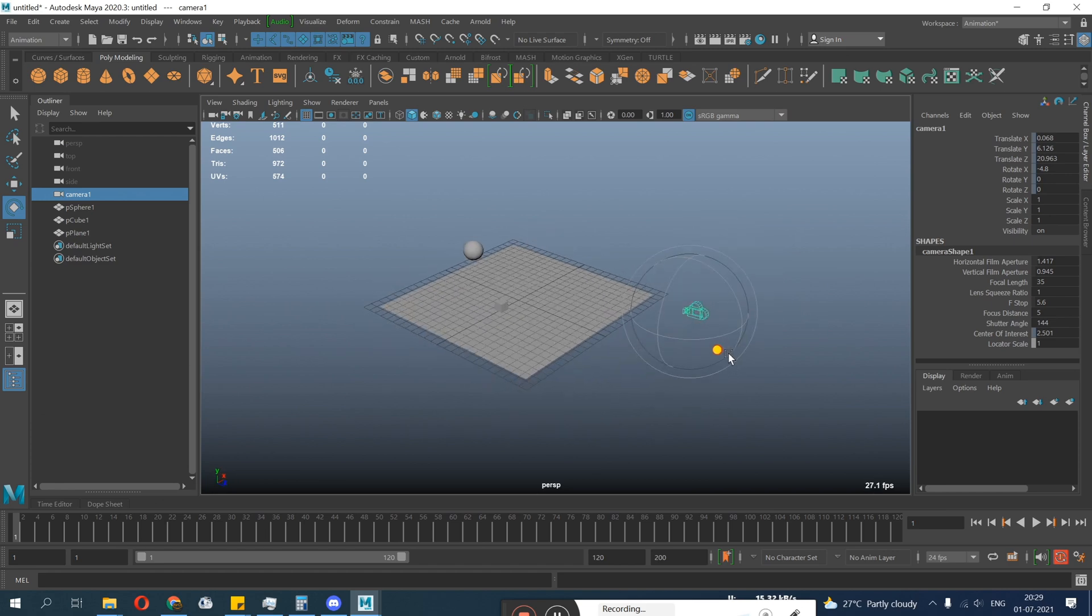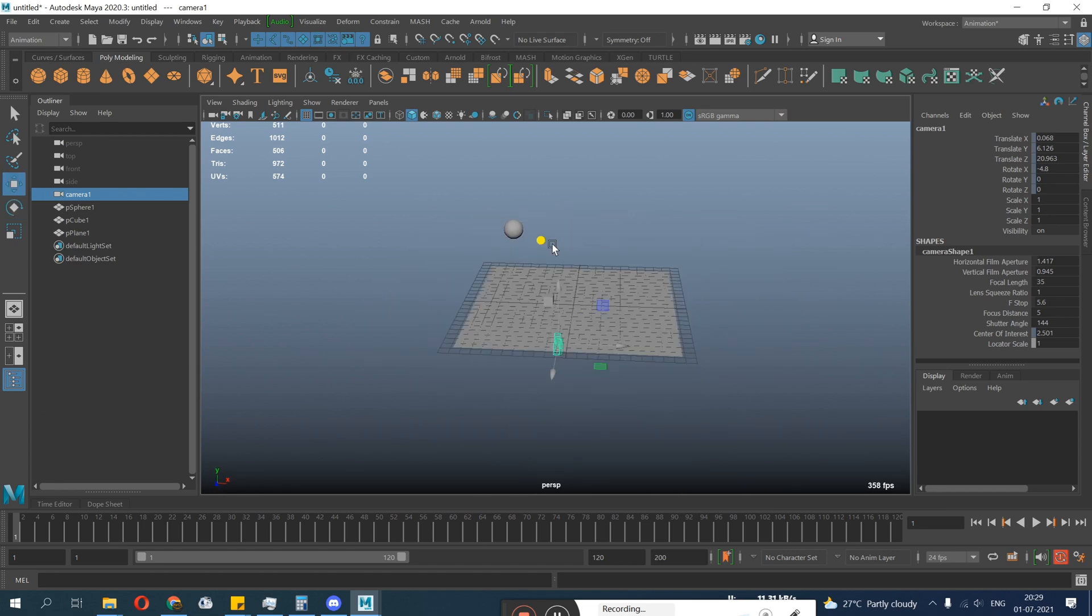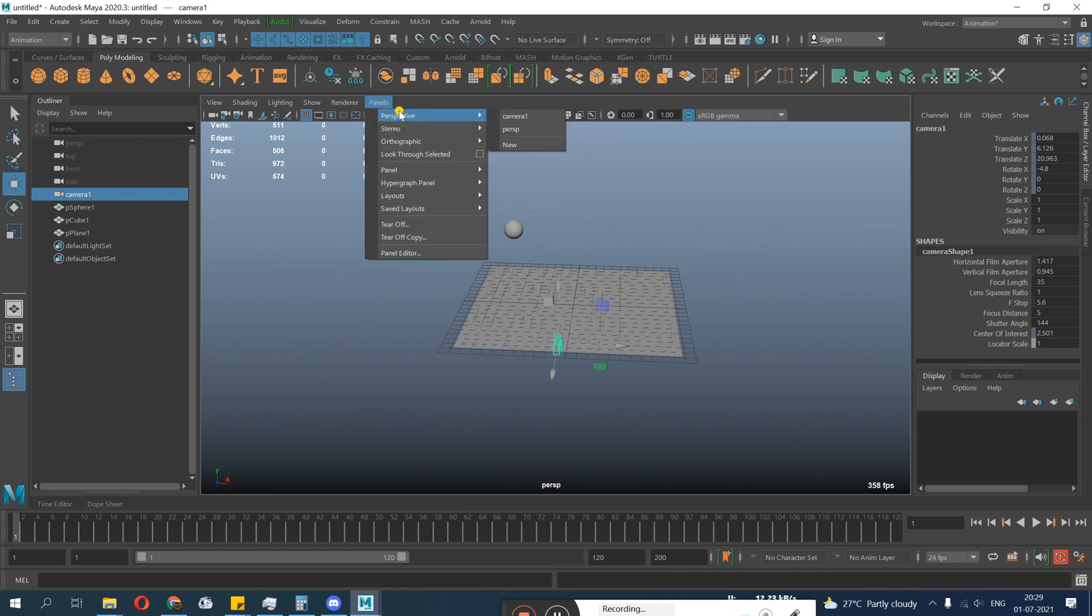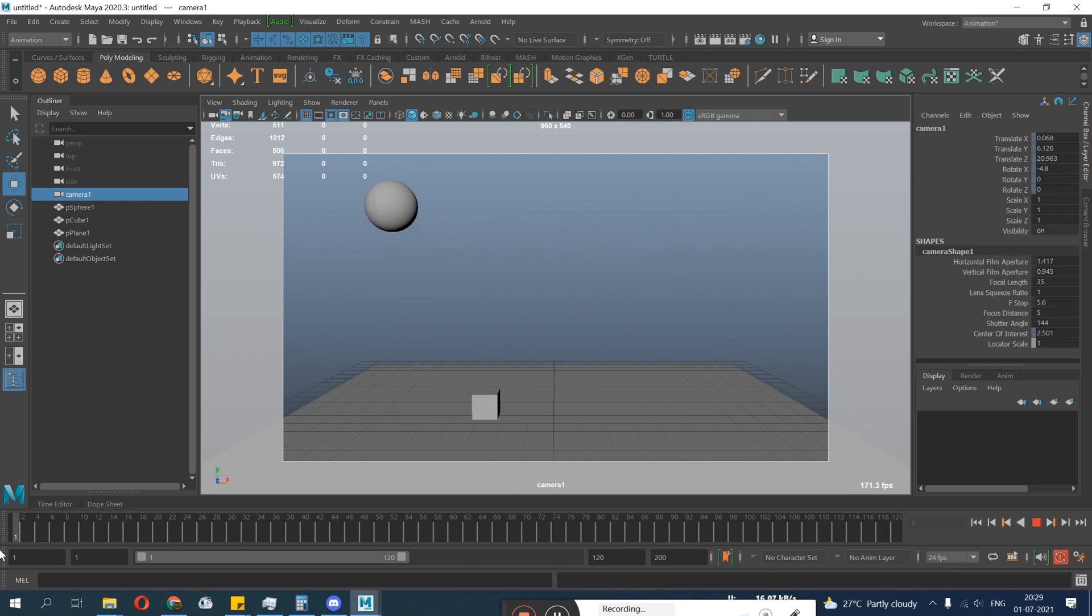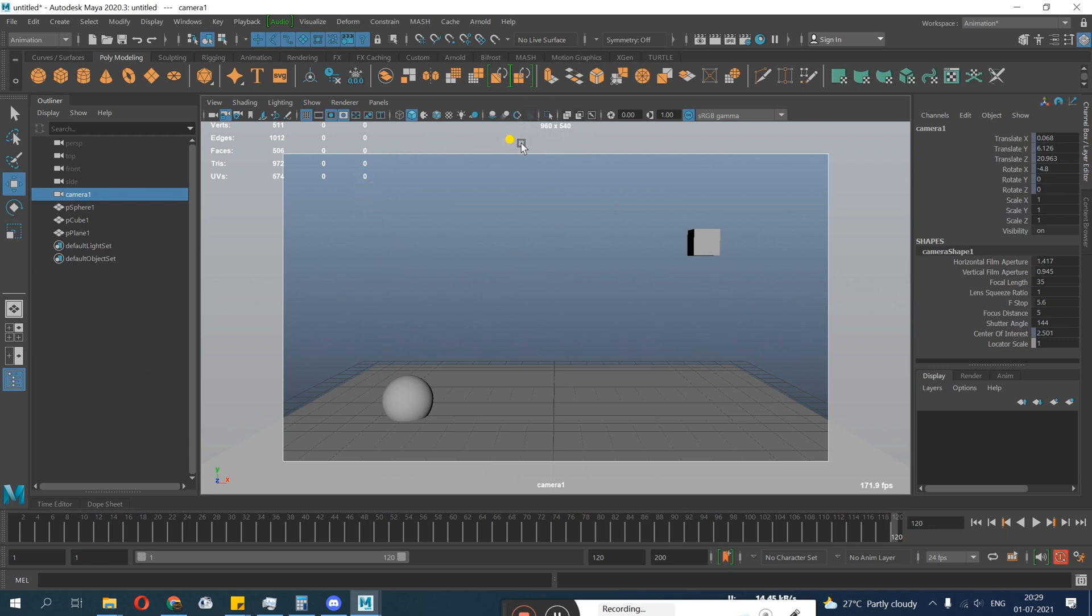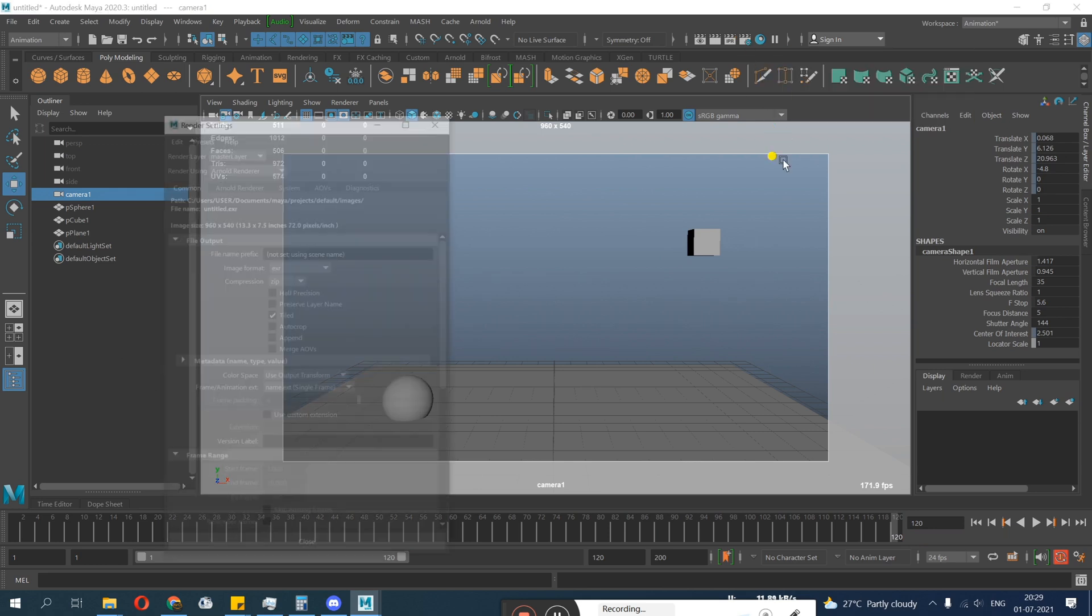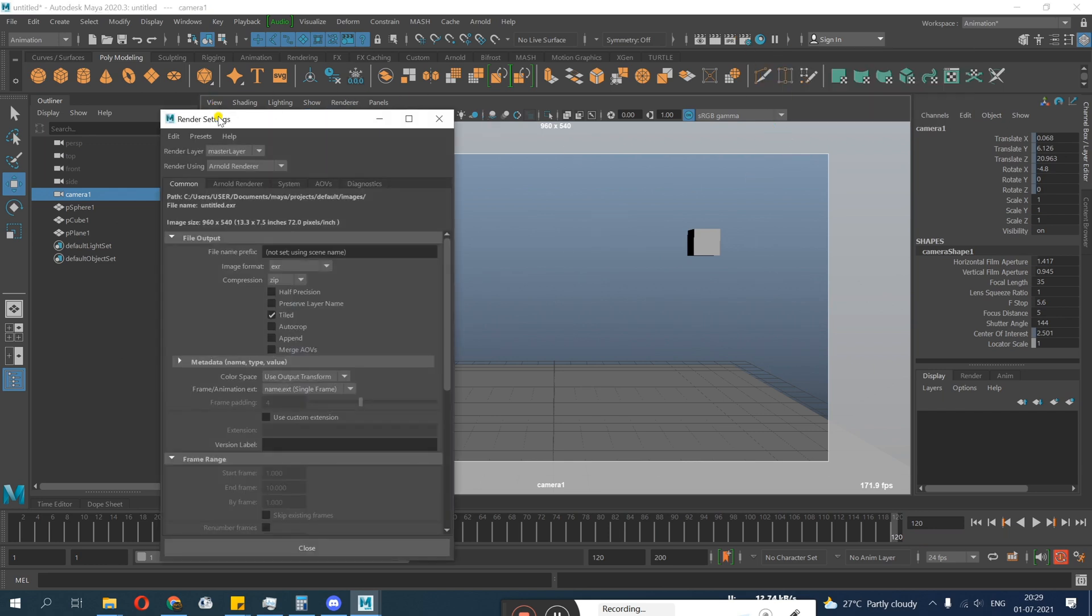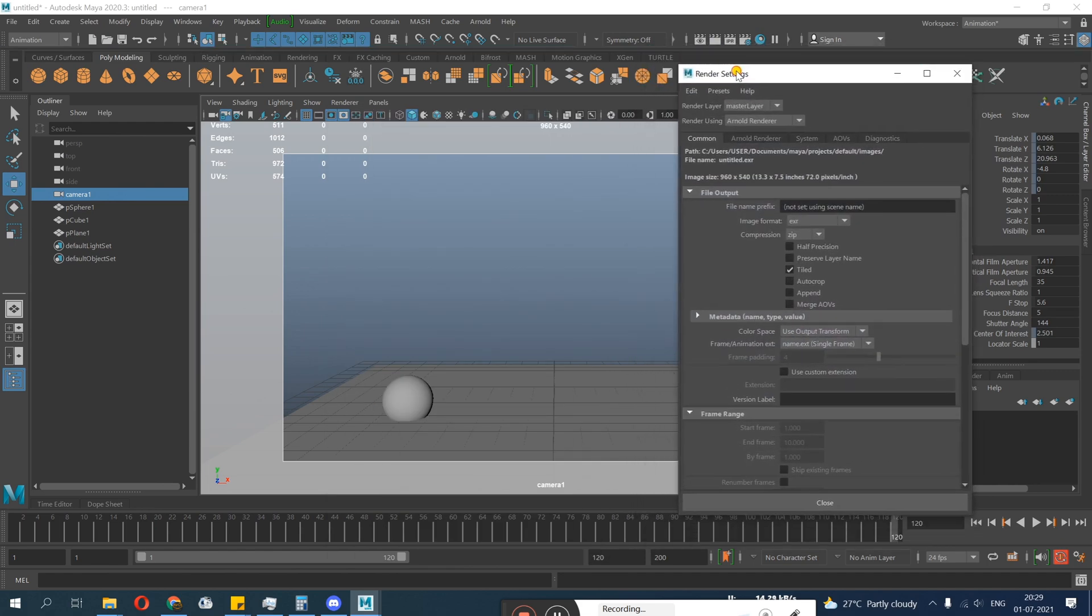So this is very important to lock your camera. Once you lock your camera it won't be moving. This is very important. There is a chance you might mess up with your camera while animating, so this is good to know. Here you can see your resolution, how to set your resolution.